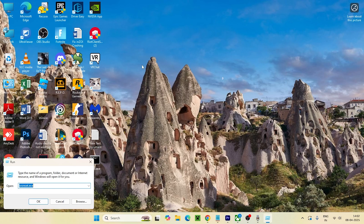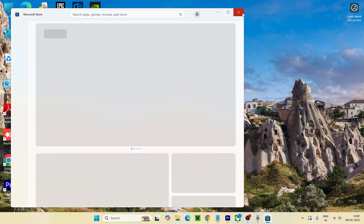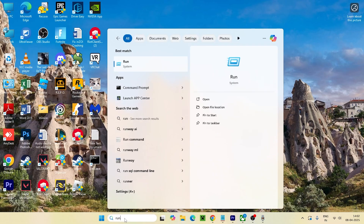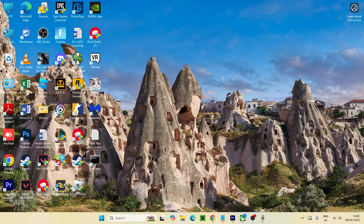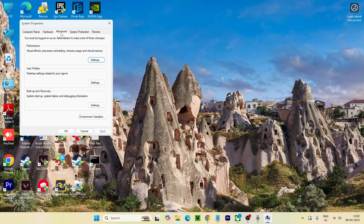The next step involves the Run dialog. Search for Run, click on it, and type 'sysdm.cpl', then press Enter. This will open the System Properties window.